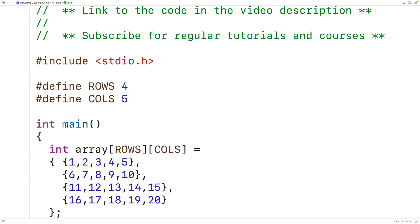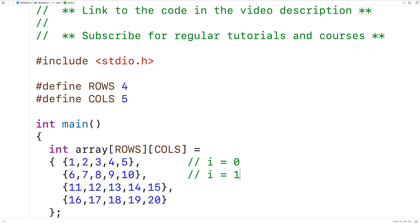To output this 2D array, we output each element starting from the top-left going down to the bottom-right. We'll create a nested loop — a loop inside a loop. The outer loop has a counter variable i that loops over each row index: i starts at zero to access the first row, then one for the second row, two for the third, and three for the final row.